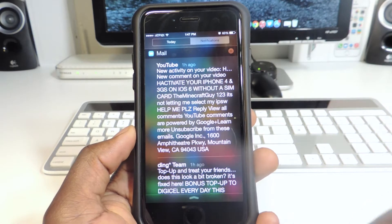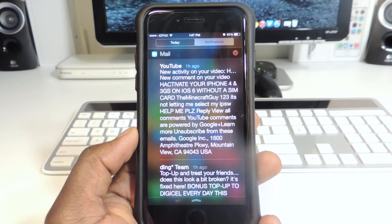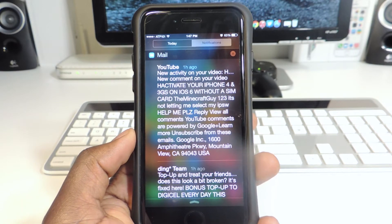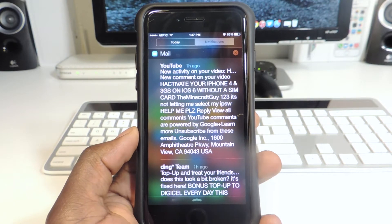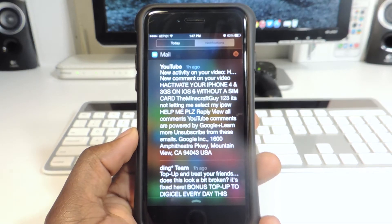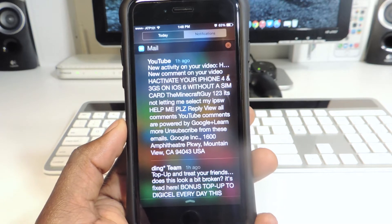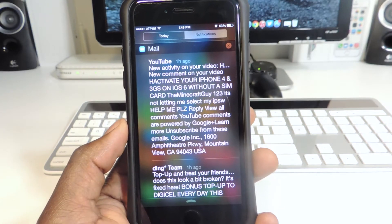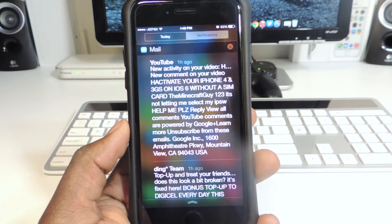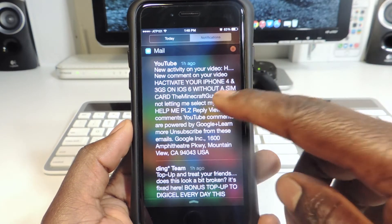My ninth one is One Tap Clear. When you go to your notification center you can just hit X and everything in there will be gone. You don't have to hit X, then hit Clear — just tap it once and it's all deleted.